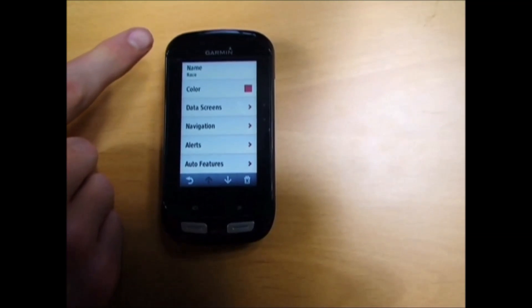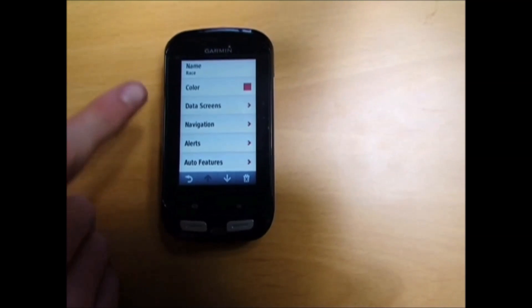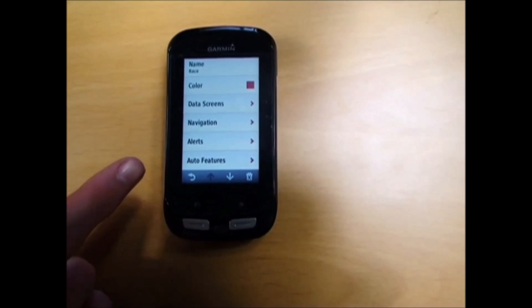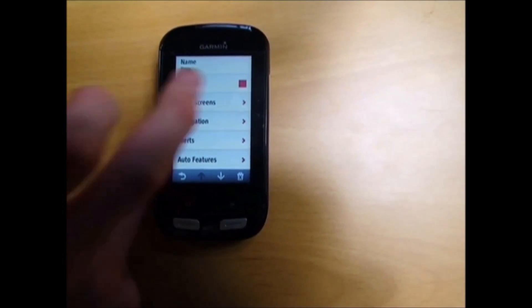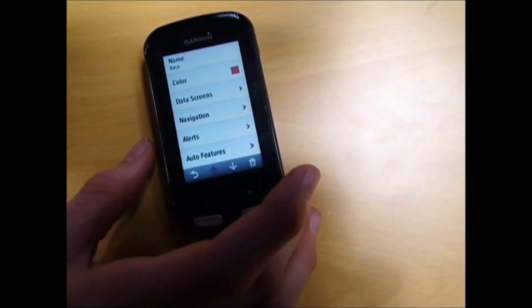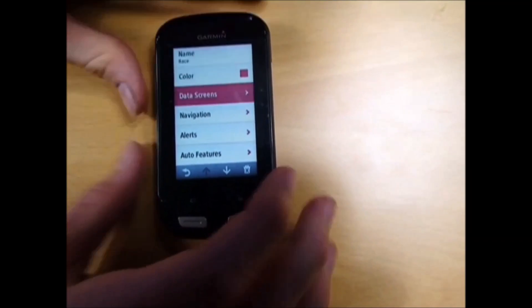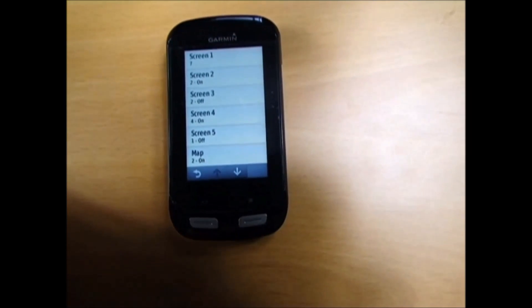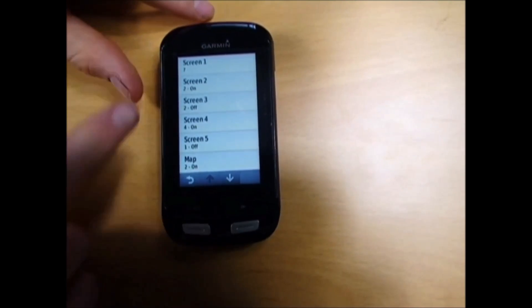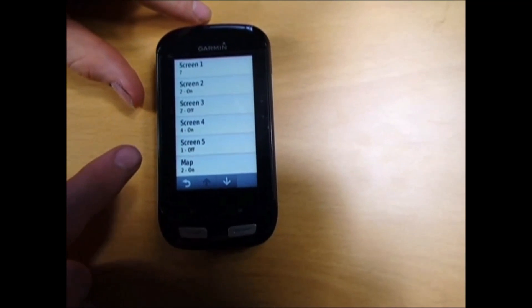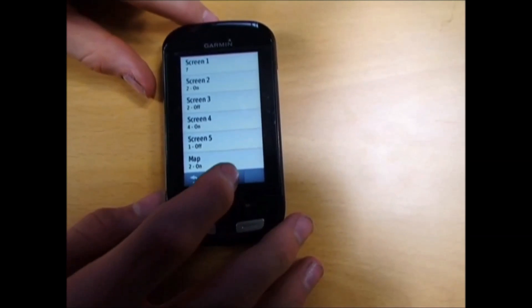As you can see, here's all your details for your race screen. I'm going to go to data screens because that's what I'm using. Then you have the list of all your screens down here.